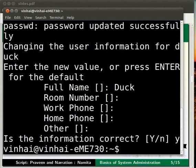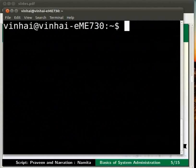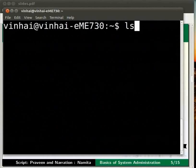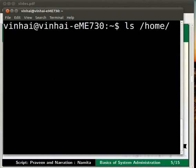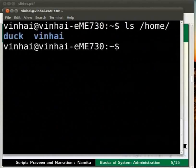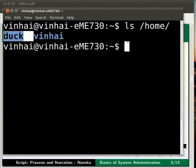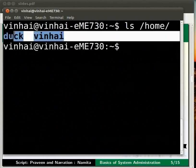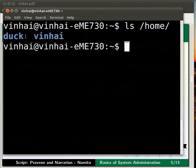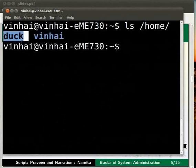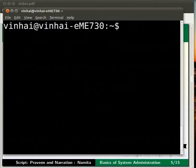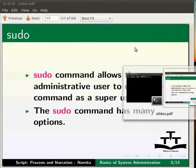Let us now check if the user account has been created. To do this, please type at the command prompt ls /home and press enter. This command is used to show the list of users in the home folder. And here is our newly created user name duck.